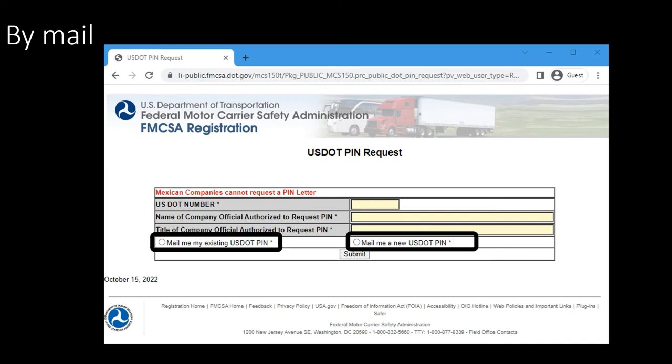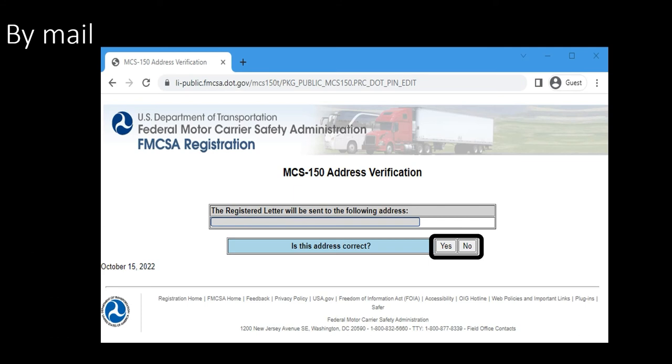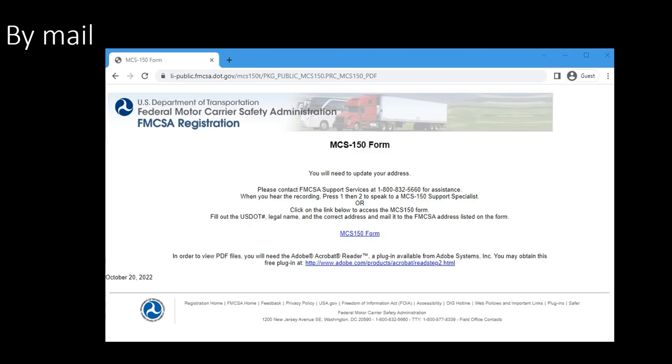Once you make your choice, click on submit. Whichever option you choose brings you to this page where you get to verify your address. This address better be right because if it isn't, you're not going to get the letter. Select yes if the address is correct, select no otherwise.